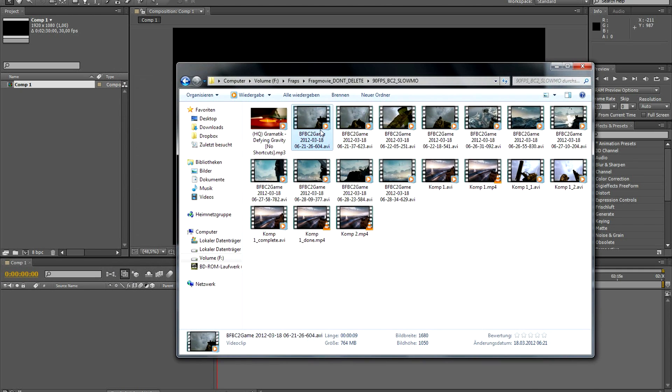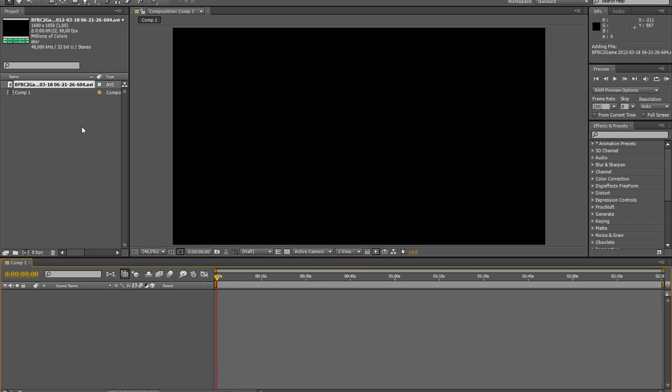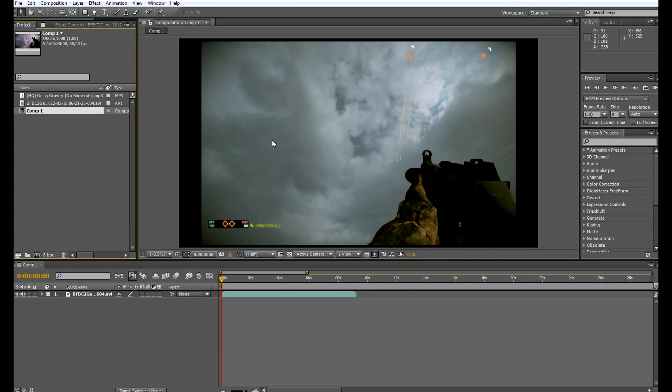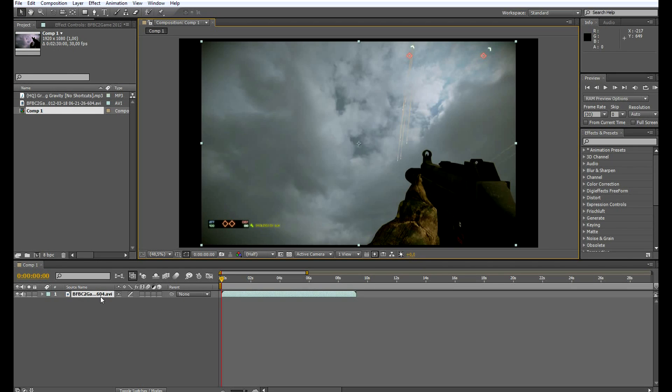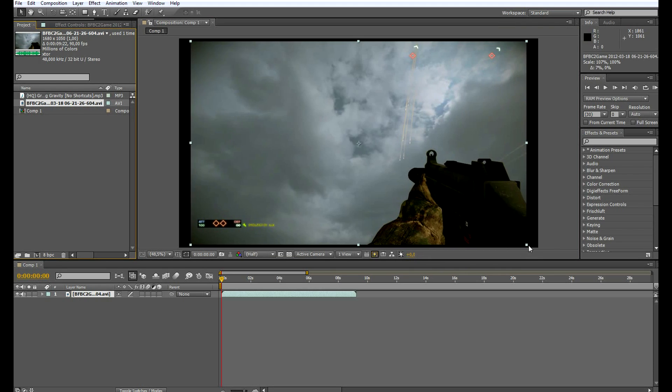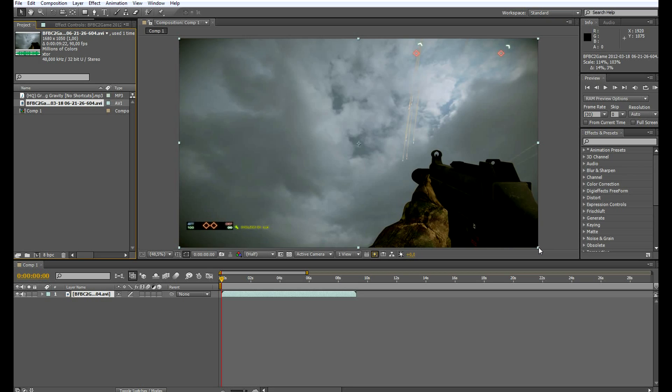So now we have a sample clip up here which I recorded in Battlefield Bad Company 2. Let's put it in here. We now have our footage in After Effects and we just have to stretch it a little because it's been recorded in 1680 by 1050. Let's just stretch it out so it fits perfectly.